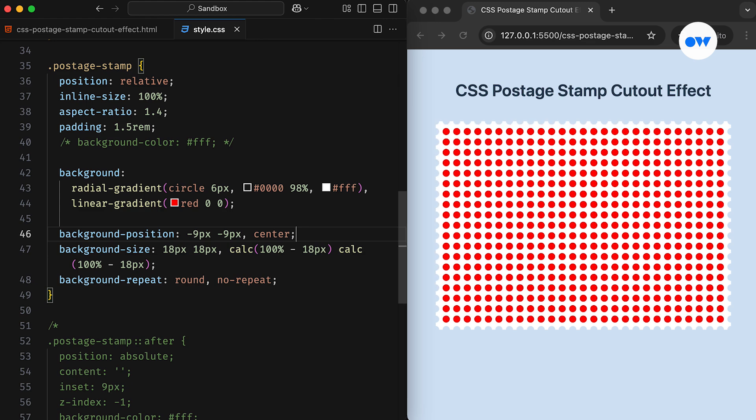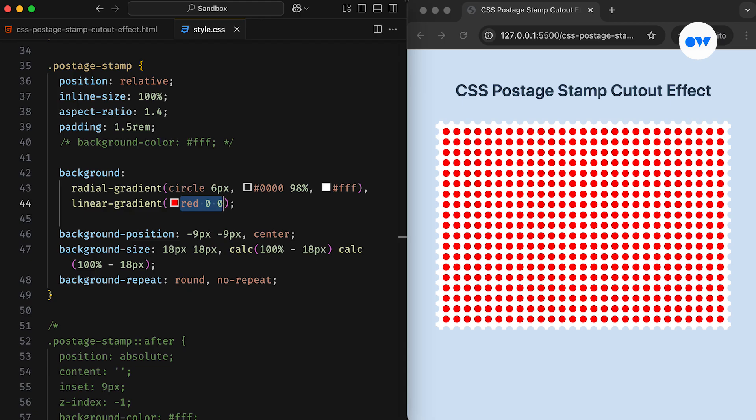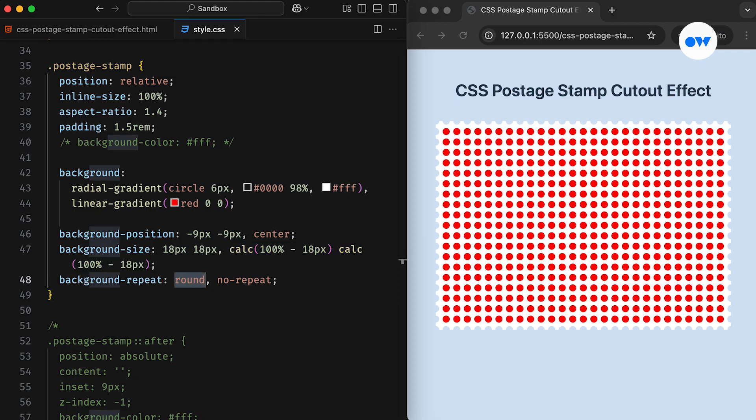Let's go over the setup once again. We are working with two gradient layers. The top layer is filled with holes, and the bottom layer is a solid color starting from 0 to 100%. Then the top layer is sized at 18 by 18 pixels, while the second layer is sized at 100% minus the size of one hole. The top layer uses the round keyword to repeat the pattern while still displaying a full instance of the hole on all four sides, whereas the bottom layer is set to No Repeat.